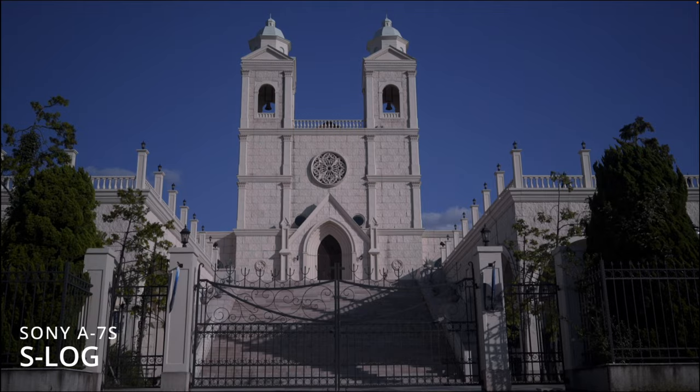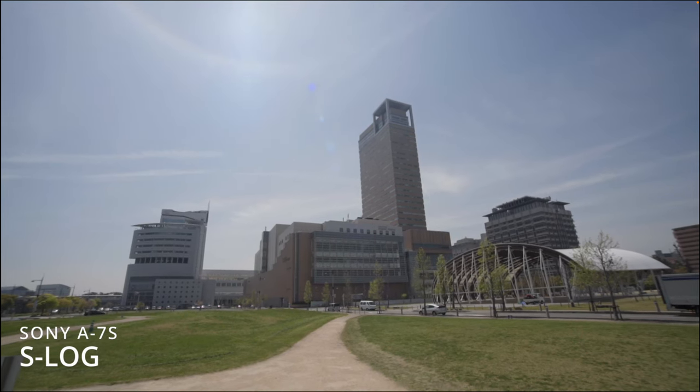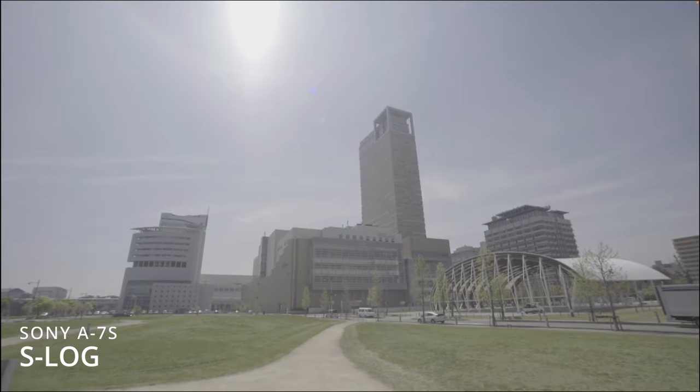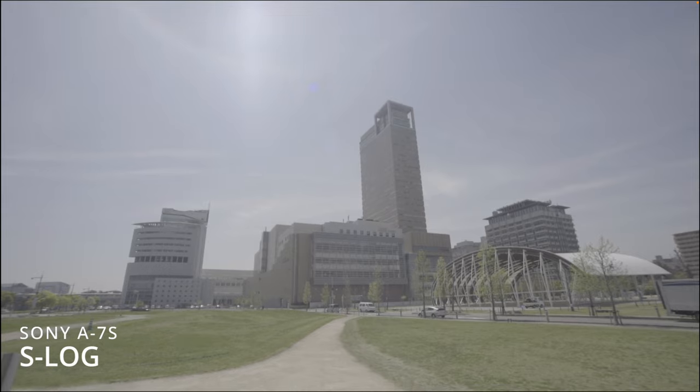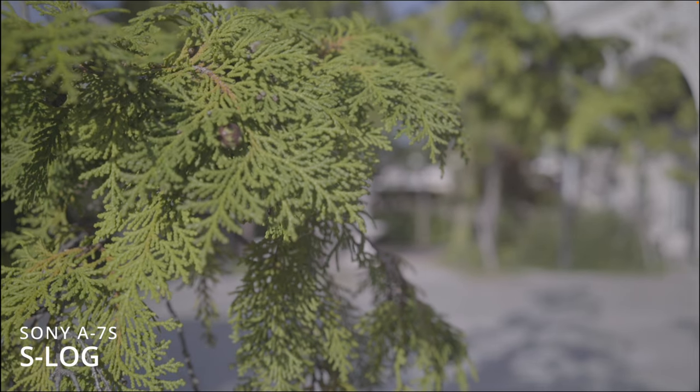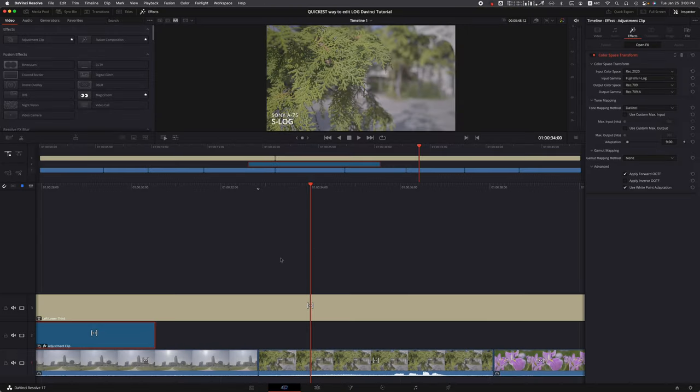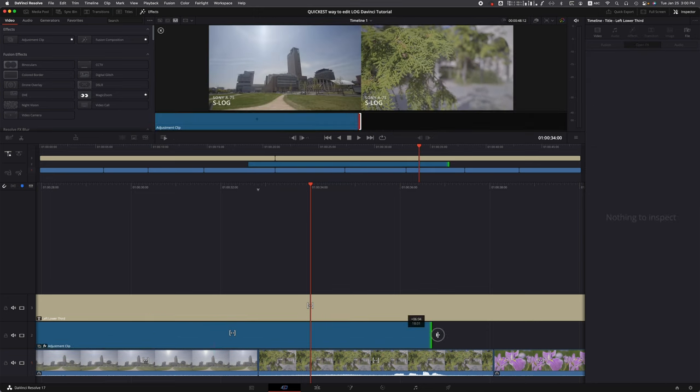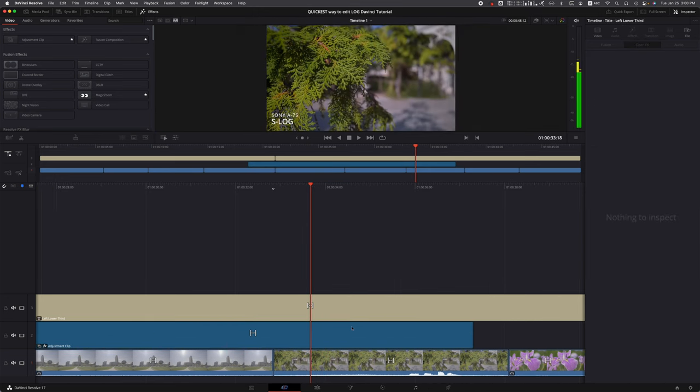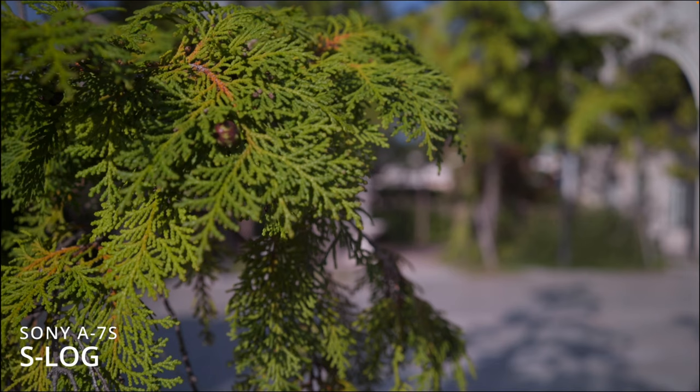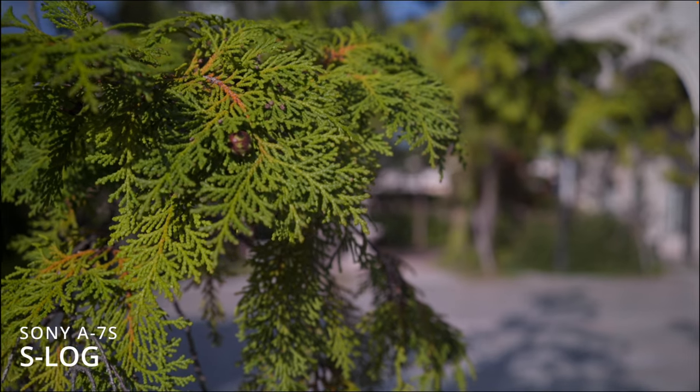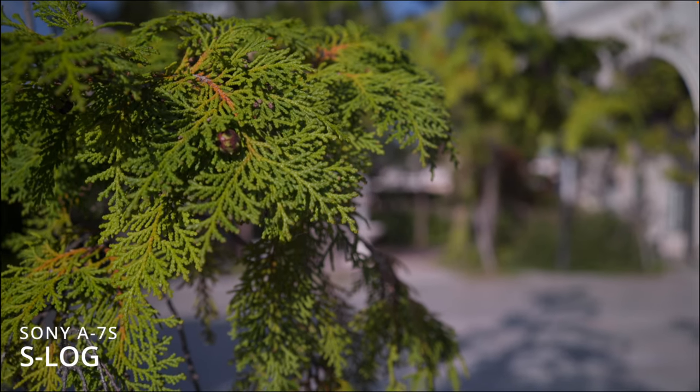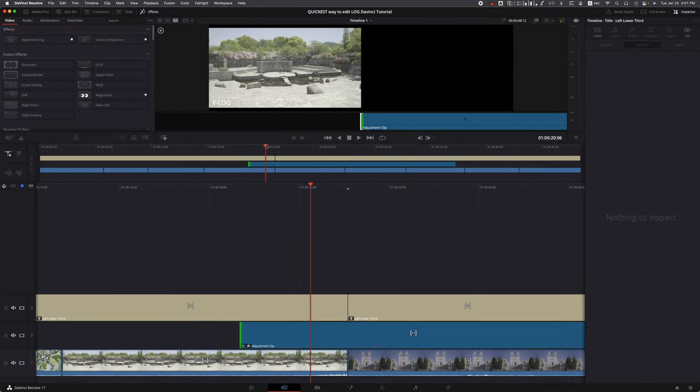You've got high dynamic range, great colors. Without that adjustment clip, everything is just dead. Even if we're shooting in Sony, it doesn't matter - this Fuji looks amazing. Look at those colors pop. Again, when you take out that adjustment clip, everything is just dead and flat.